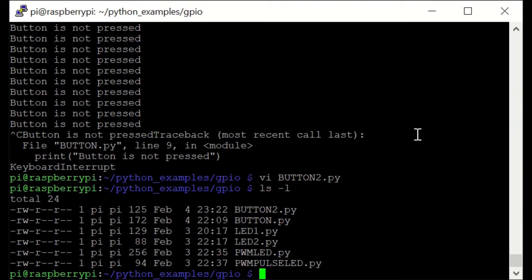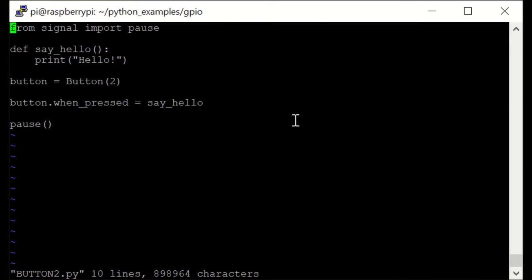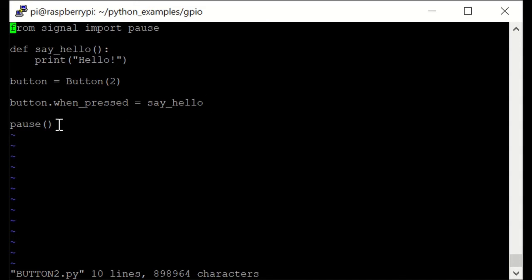Now let's do another example with the button — let's open the button2.py file. In this one we are importing pause from signal, and we are defining a function named 'say_hello' which is going to print 'hello' on the terminal. We are again defining the button on GPIO port 2, and we are calling button.when_pressed to call the function say_hello. You should pay attention that we are not putting brackets after say_hello, otherwise nothing is going to happen when the button is pressed. Then we are using the pause function in order to not quit from the script.